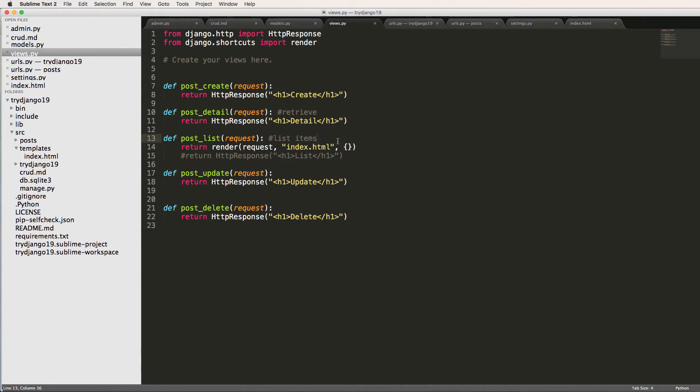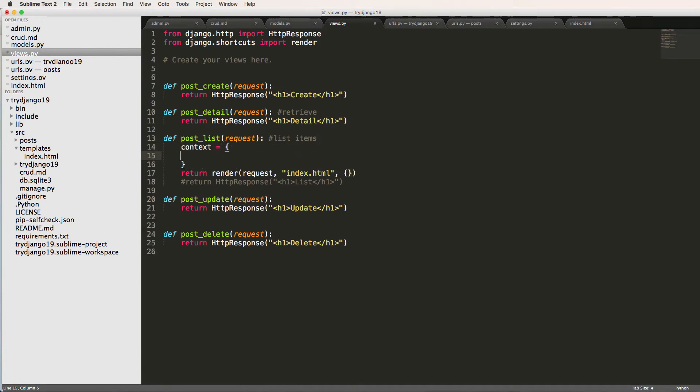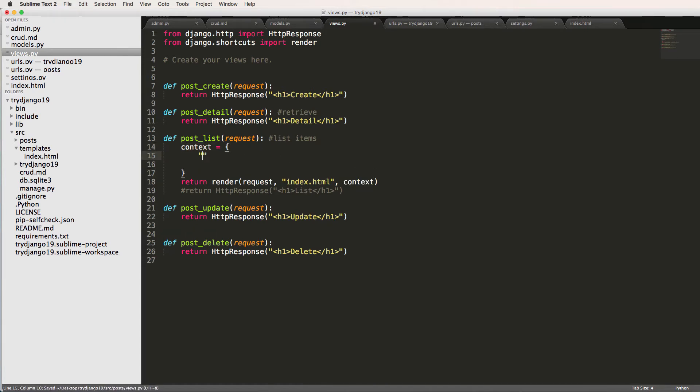So I'm going to call that dictionary context. Now you don't have to call it context, but context data is used in the class-based views, so it's more of a convention to use just something like context or context data. Since I'm going to be calling that variable context, I'm going to change it here as well. Pass in any arbitrary variable that I'd like. In this case I'm going to pass in title and I'll just say list.